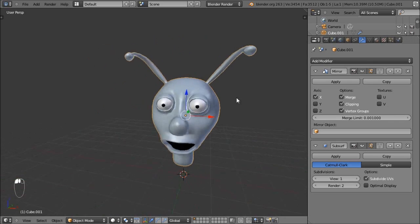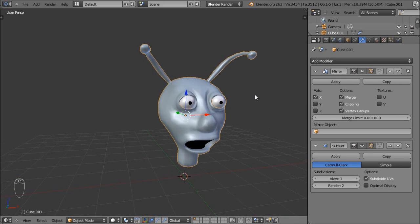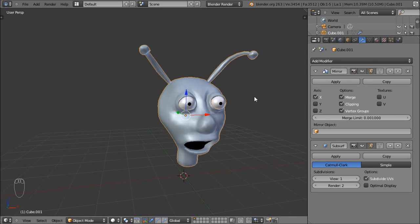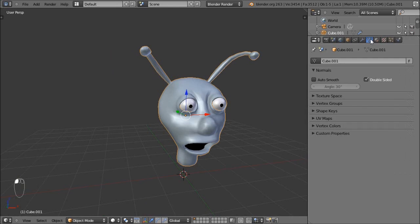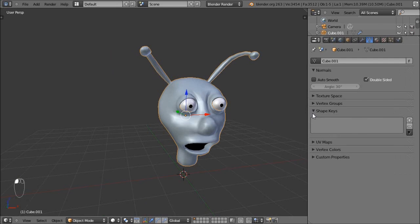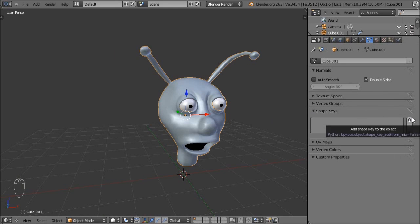For this lesson we're going to be creating shape keys, which are different states of the vertices in the mesh. That sounds kind of complicated but it's really not. If I go up to the object data tab and open up the shape keys section, you can see we have an area where we can create different shape keys by pressing the little plus button.